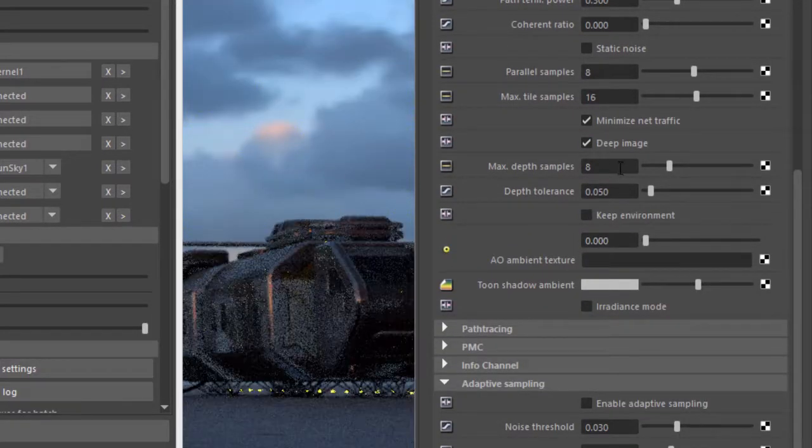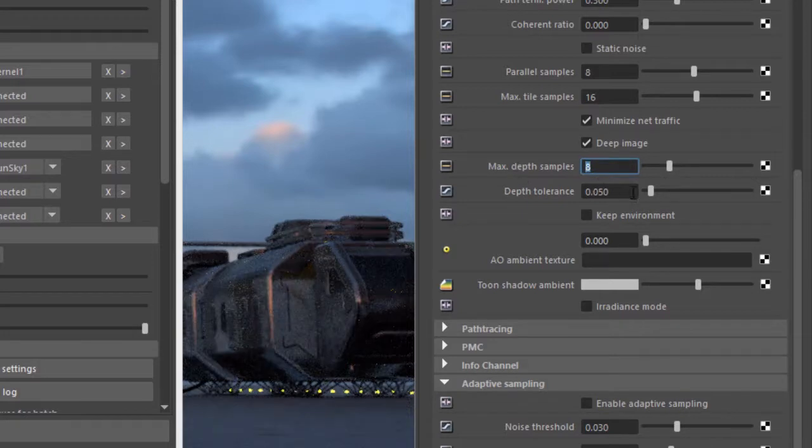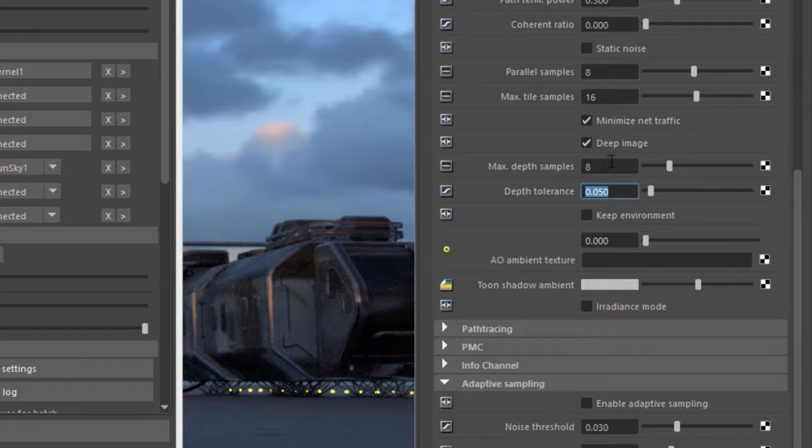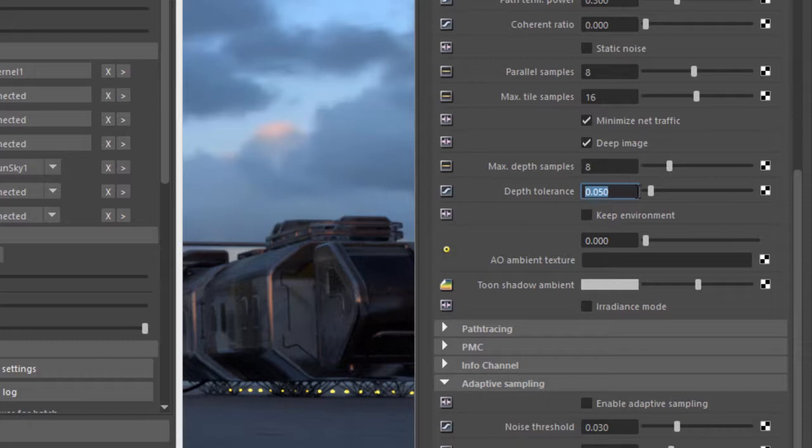Turn this on and we have two samples that we need to worry about: the max depth samples and the depth tolerance. The max depth samples essentially sets a maximum for the number of samples that we render in the deep image format. This is depth samples not necessarily image quality samples. Depth tolerance specifies a distance between two points. If they fall below this tolerance they'll be merged together into the same point.